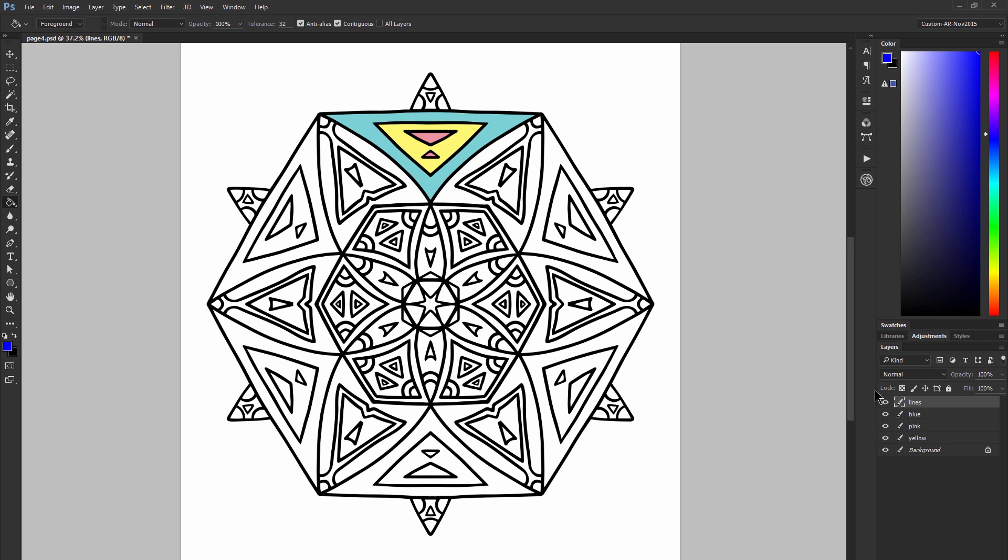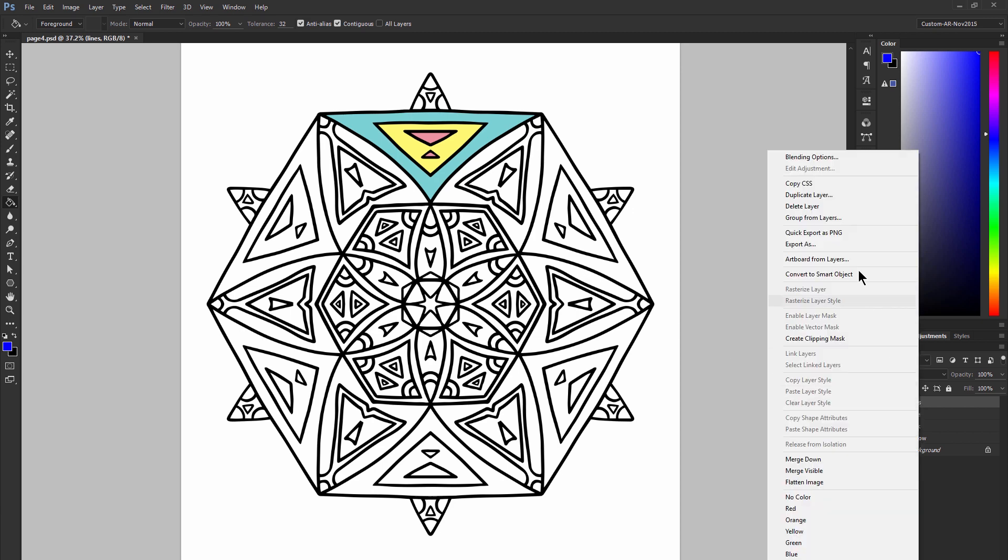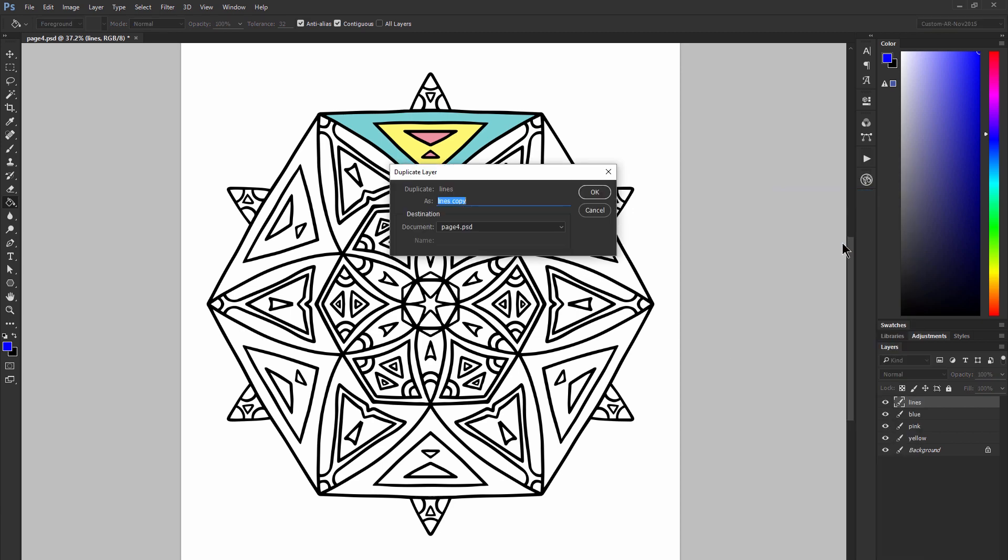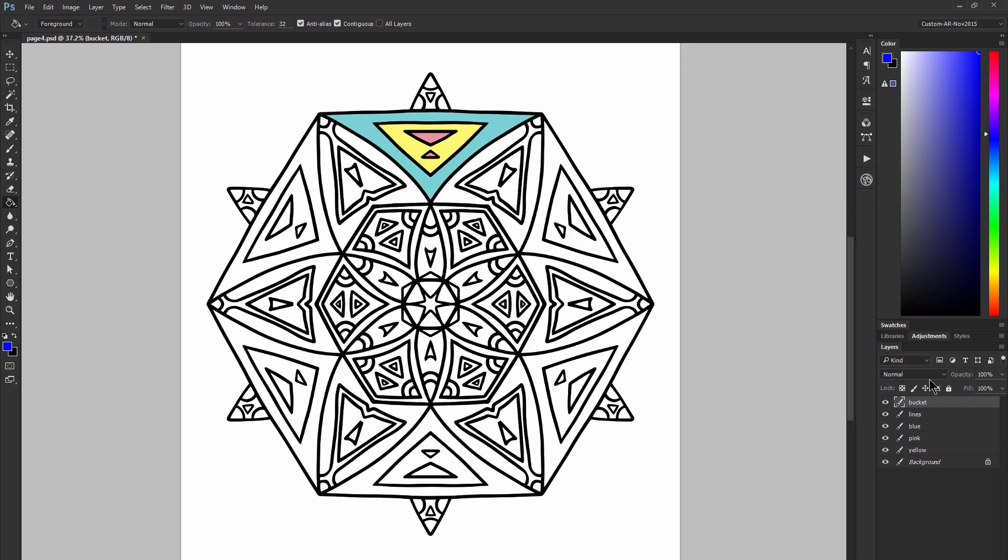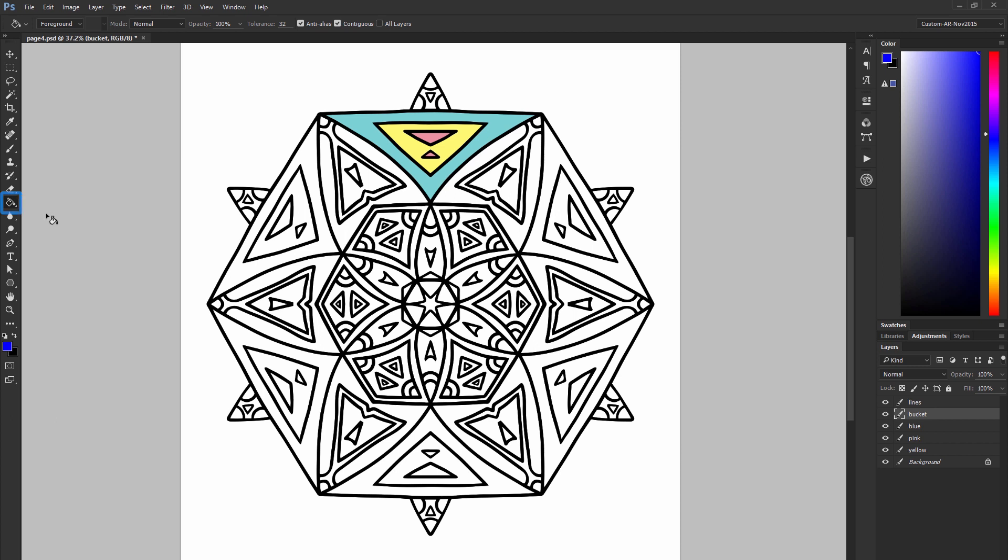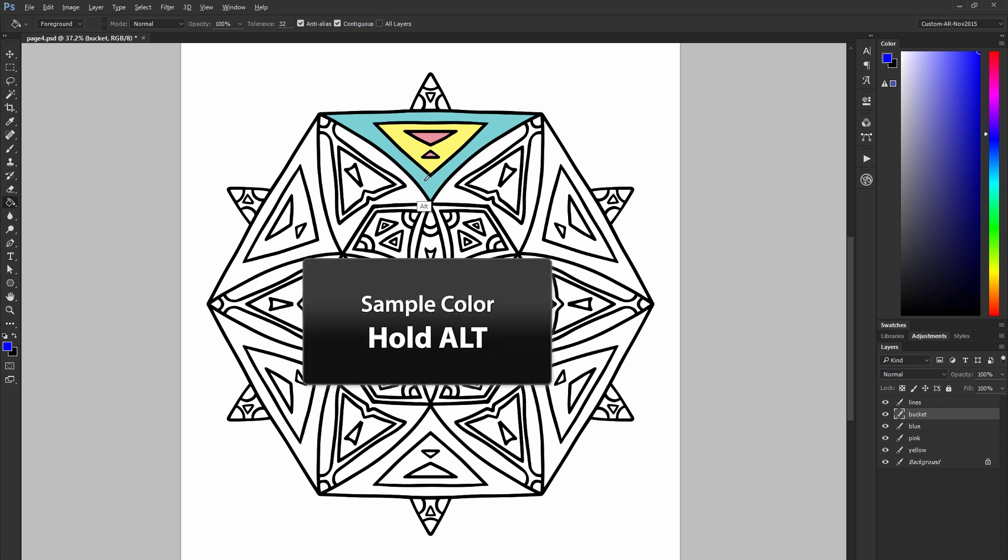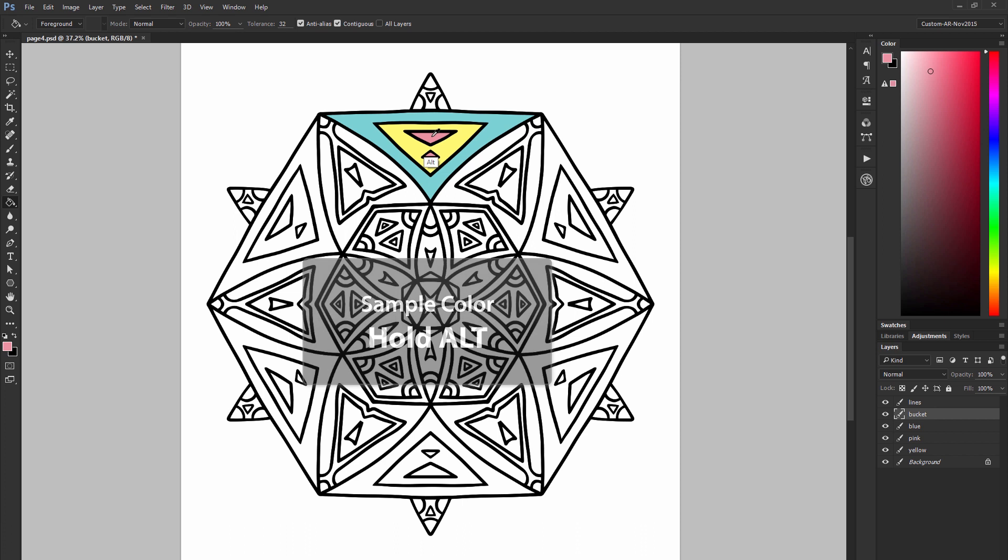You can also fill in these shapes using the paint bucket tool. I'm going to right click to duplicate my lines and I'm going to name it bucket and then move it below the lines layer. Then I'm going to select the paint bucket tool which may be hiding under the gradient. Then I can simply hold alt to sample a current color and then I can go ahead and click within each of these cells to fill them in.